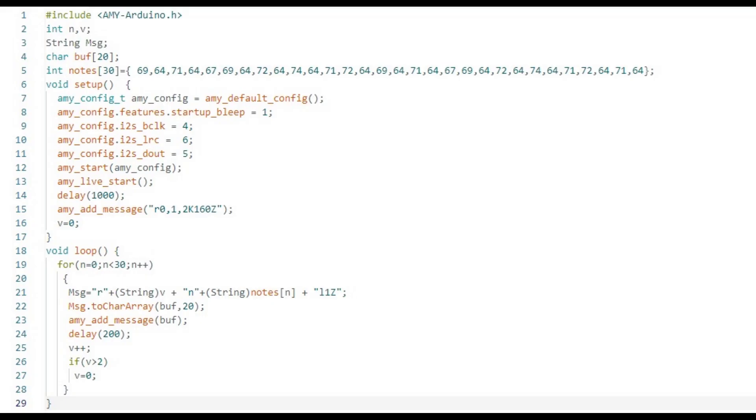This also creates a richer sound because each note is still decaying when the next note starts playing. Did I mention that Aimee is polyphonic?